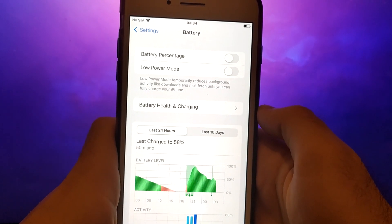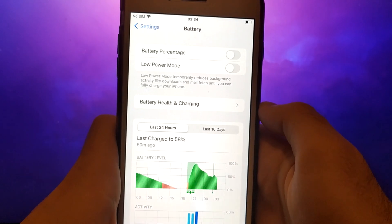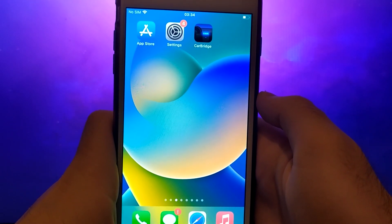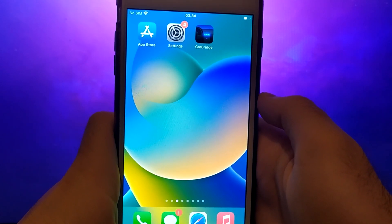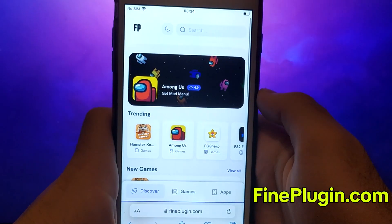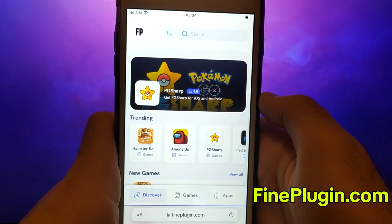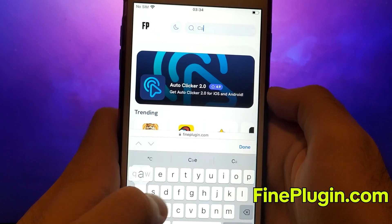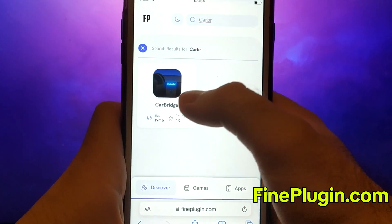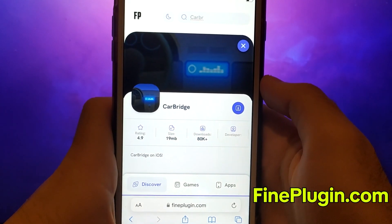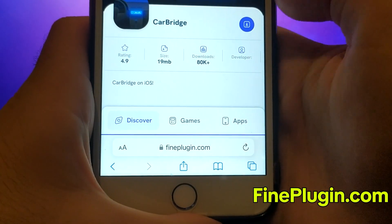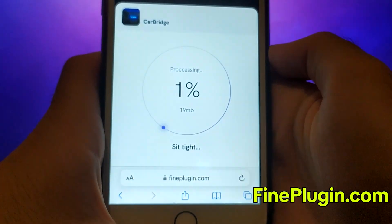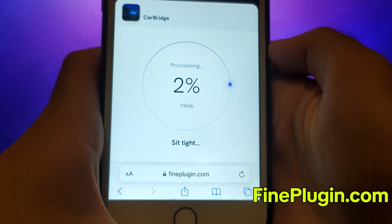After completing these steps, you can move on to installing the app. Open your browser and navigate to FindPlugin.com, a trusted site that hosts various modded applications. Search for CarBridge and select it from the results. A detailed page will appear with information such as the number of downloads and community ratings. Click on the Download Now button and the system will begin downloading and installing the app.